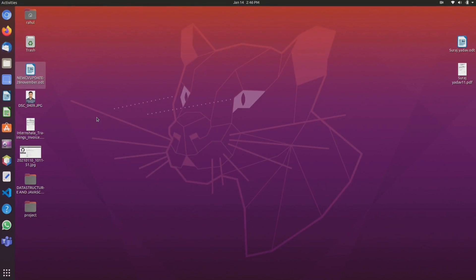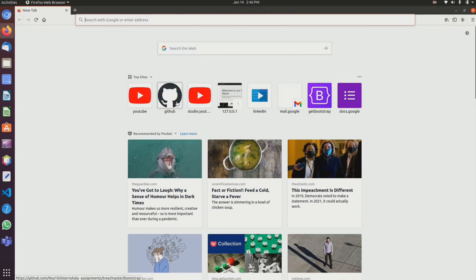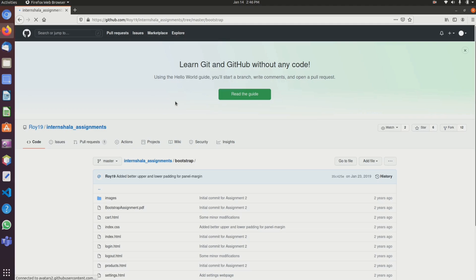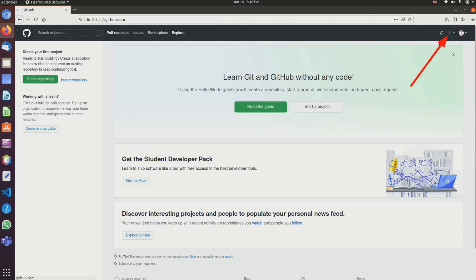Hello everyone, in this video I'm going to show how to upload your project on GitHub. First, open any browser and log into GitHub. We can see I have successfully logged into GitHub, so first click here and create a new repo.